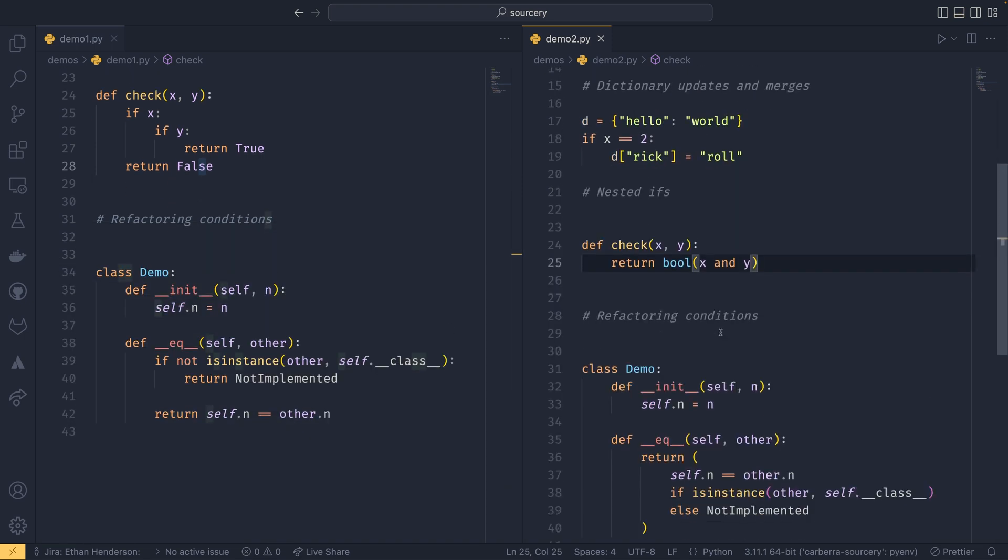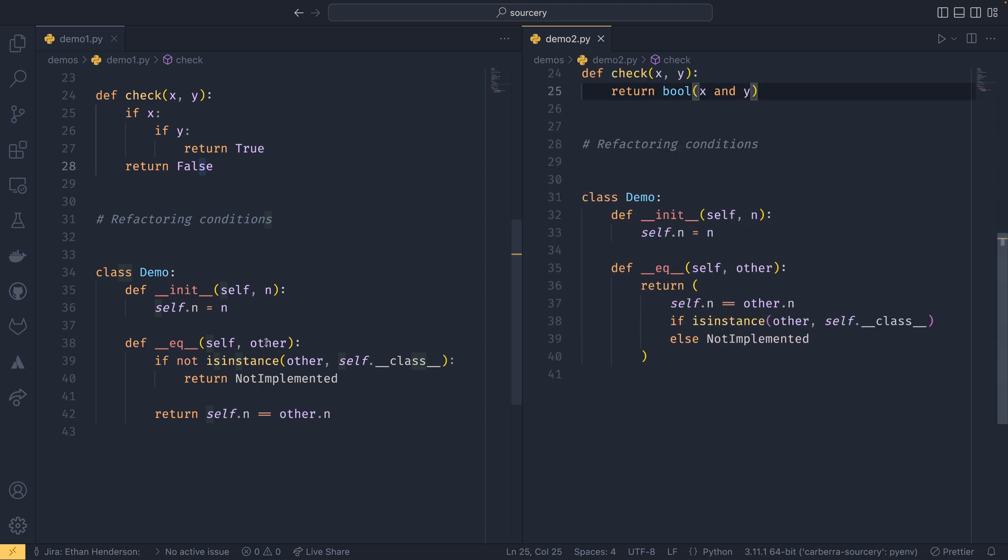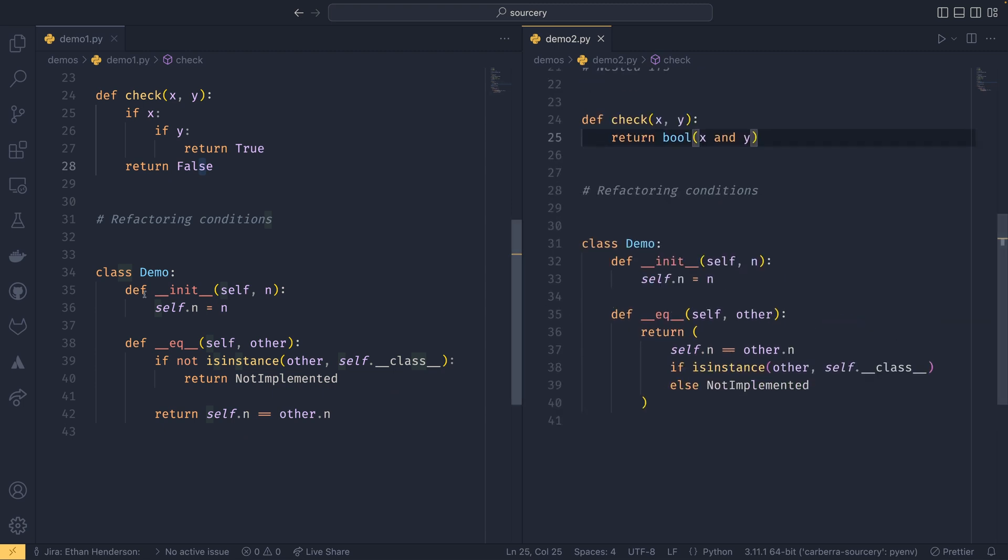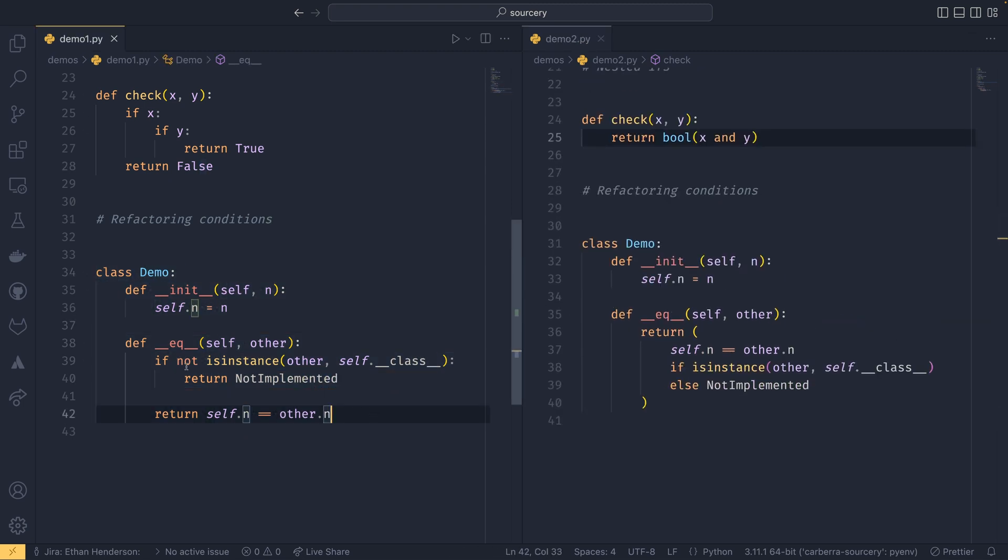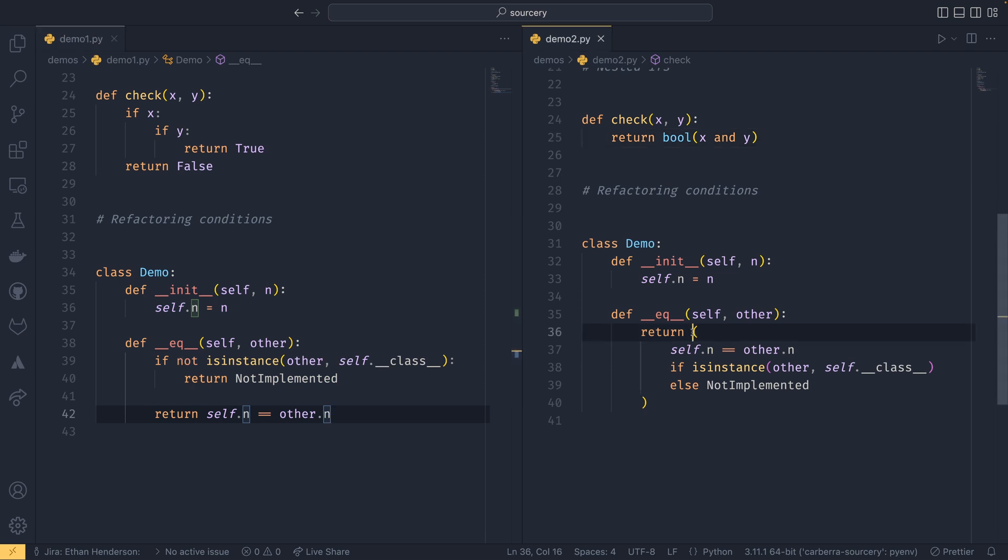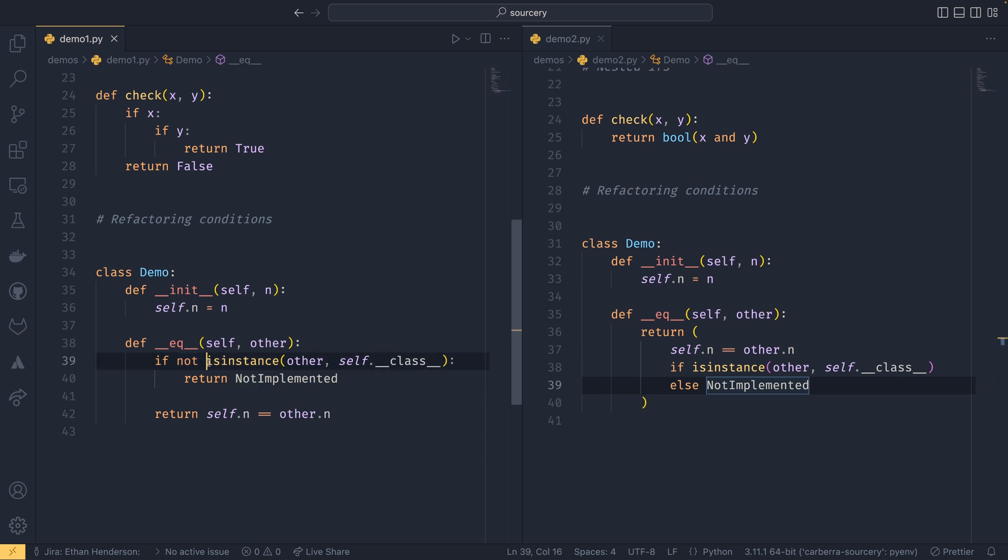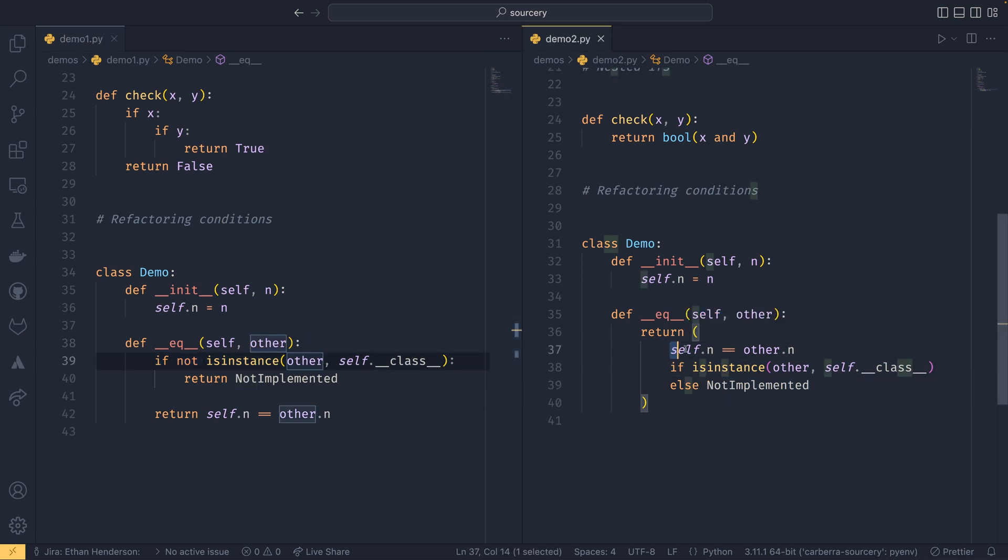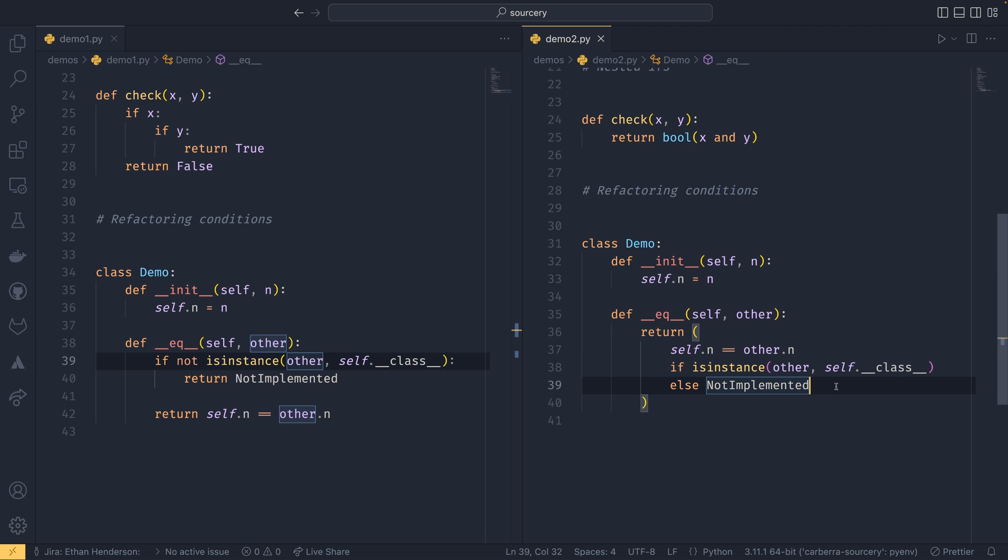And on this last one down here, we have this class demo and it's completely refactored this. So it's the same idea where it's done the same thing where you just have this if else expression. But it's also reversed the if not instance to say that you return self.n equals other.n if instance else not implemented.